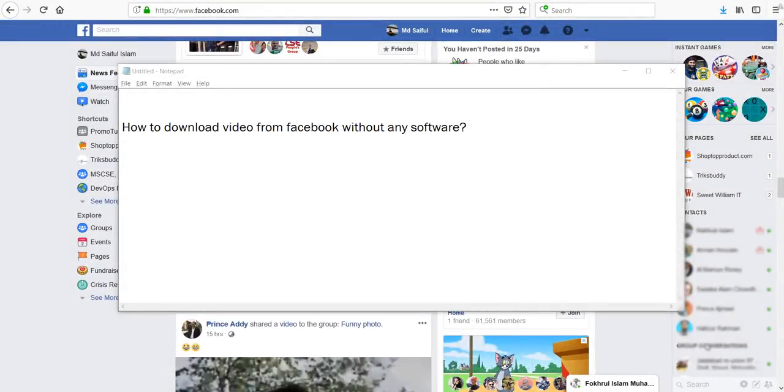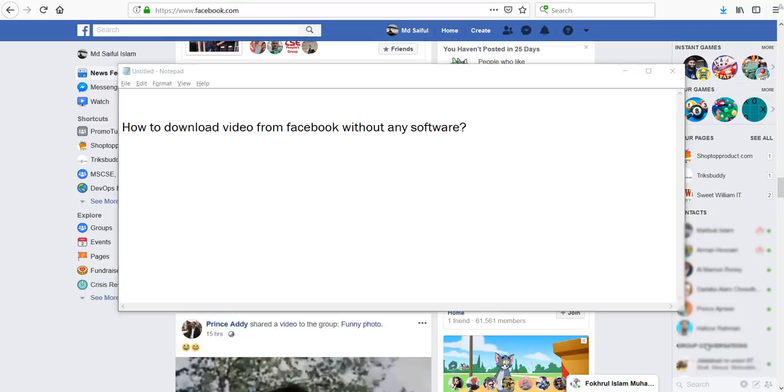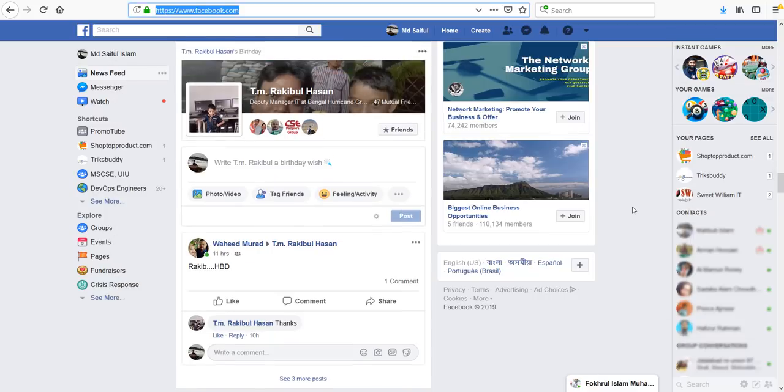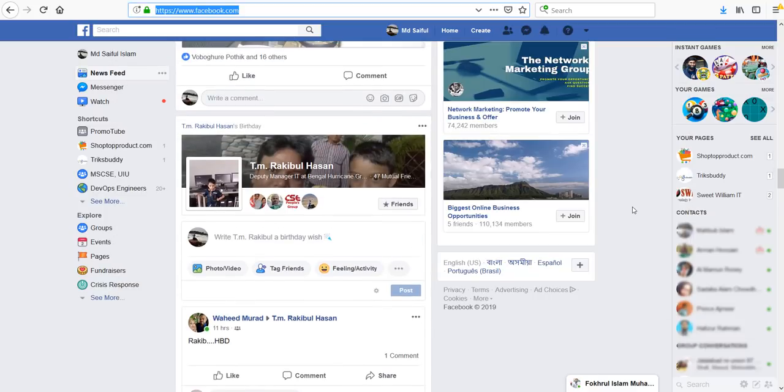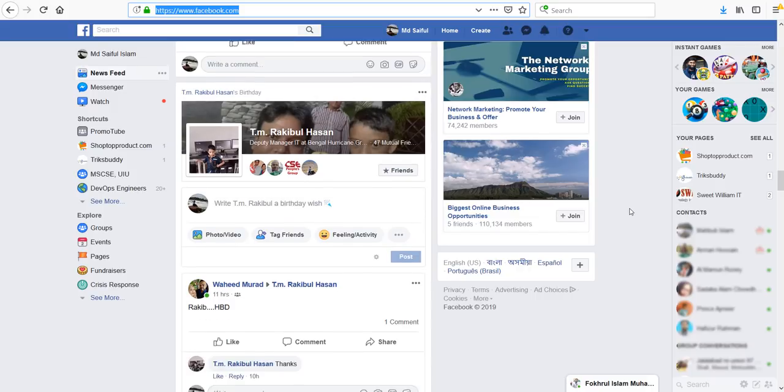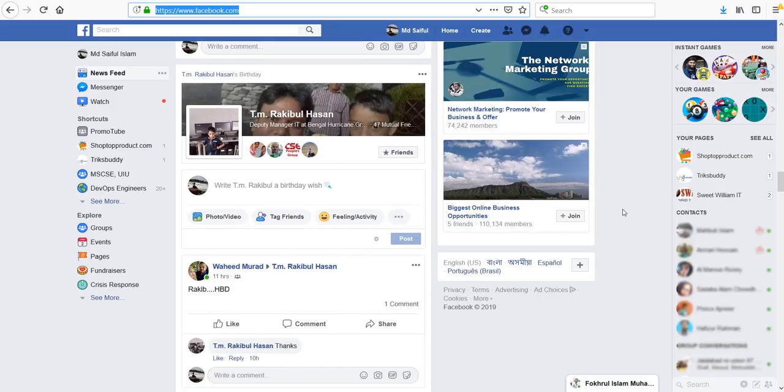Hello and welcome. In this video I will show you how to download video from Facebook without any software. To download the video, login to your Facebook account and look at the video you want to download.